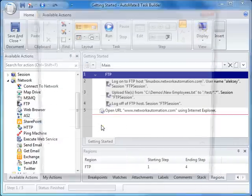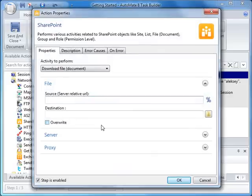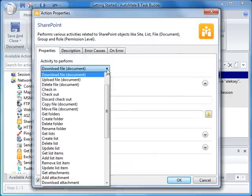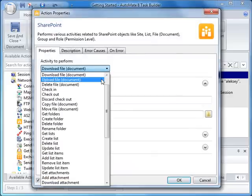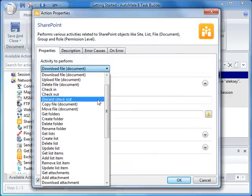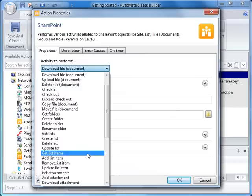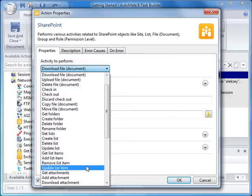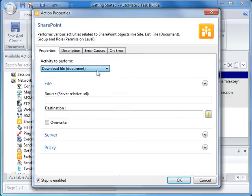We also have support for Microsoft SharePoint 2003, 2007, and 2010. This allows you to automate the creation, deletion, and modification of SharePoint activities.